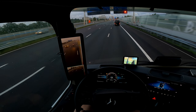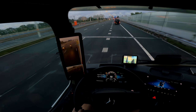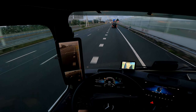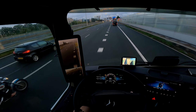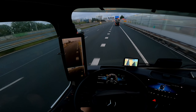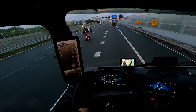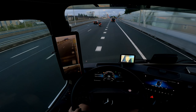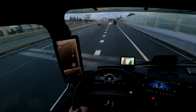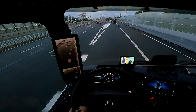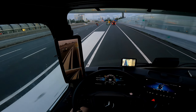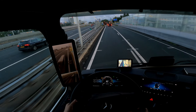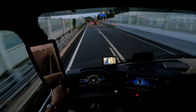Take the exit, then turn right. After 100m, turn right towards Warburg.